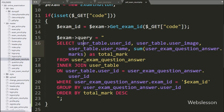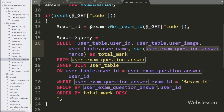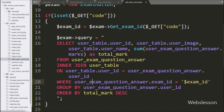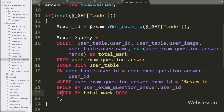We select user table dot user ID, user table dot user image, user table dot user name, and SUM function with user exam question answer table dot marks as total. FROM user exam question answer table INNER JOIN user table ON user table dot user ID equal to user exam question answer table dot user ID. WHERE user exam question answer table dot exam ID equals the dollar exam ID variable. GROUP BY user exam question answer table dot user ID and ORDER BY total marks column in descending order.